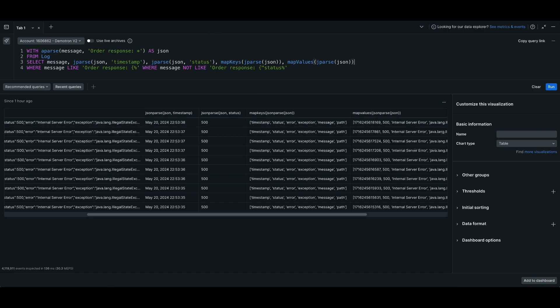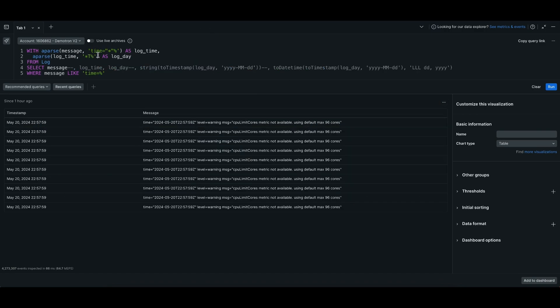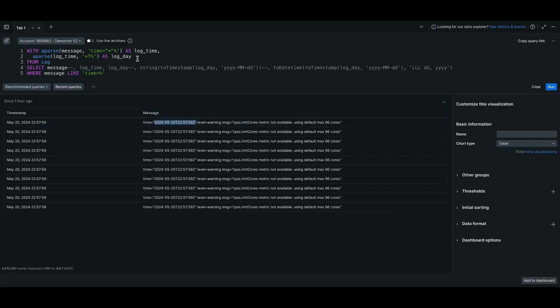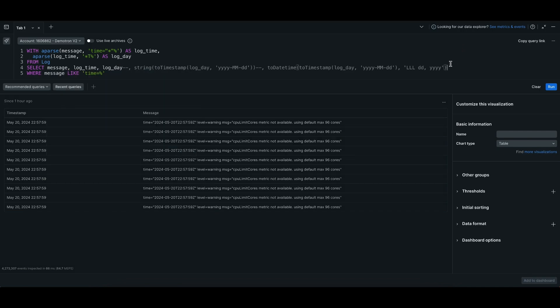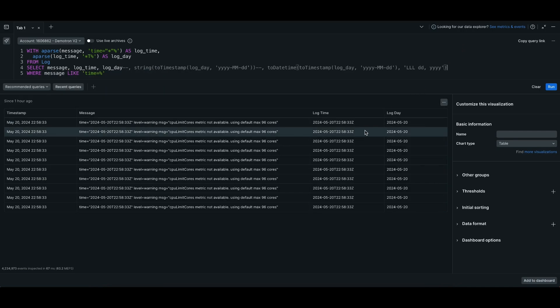Next, we have two of my favorite functions, to_timestamp and to_datetime. Here, we have a log message where a timestamp is embedded in the message. Using anchor parse again, we can pull out this time, and in this case, I just pulled out the full date.